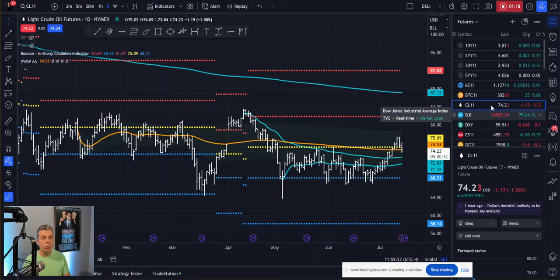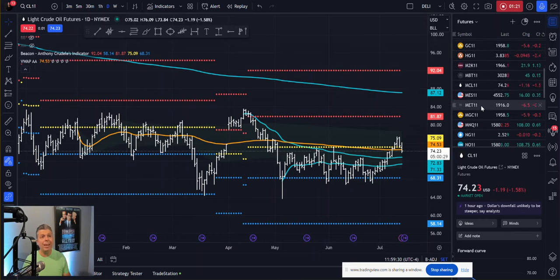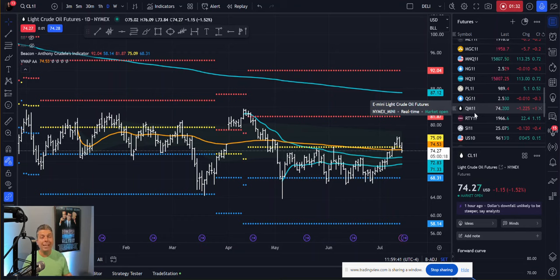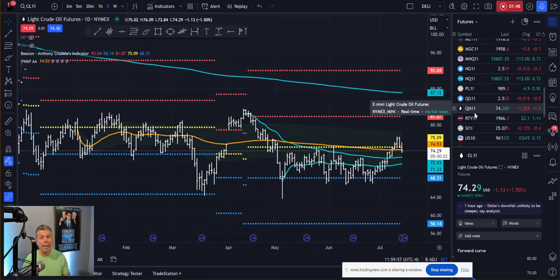Also on CME Group listed futures, you also have the E-mini crude oil. The E-mini crude oil is symbol QM1, and that is going to move in 4 ticks per 10 cents at $12.50 a tick. It's not going to be moving in pennies — it's going to be moving in 4 ticks for $12.50 a tick for a 10-cent move. I know that can be a little confusing, just trying to make it understandable.